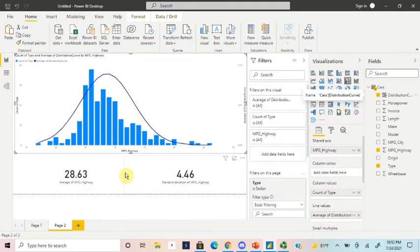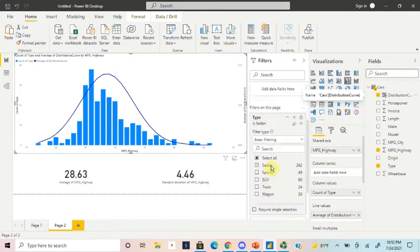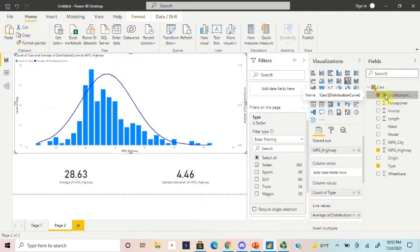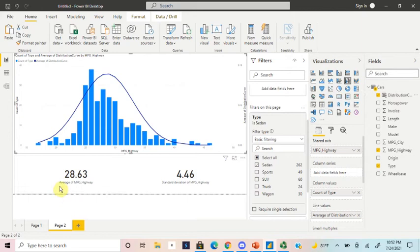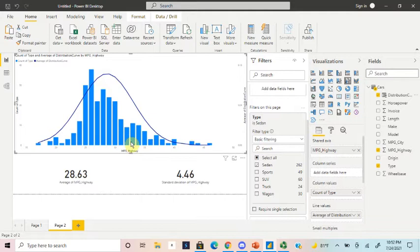So pretty simple overall. I probably spent a lot of hours trying to figure this out while at work. One thing to note is that this curve right here will only work for sedans. If you wanted to get a curve for sports vehicles or SUVs, you would essentially have to come in here and make a new distribution curve. Because remember, this is the average of miles per gallon highway and standard deviation for miles per gallon highway for sedan and none of these others. So as you're making these charts and graphs, keep that in mind.